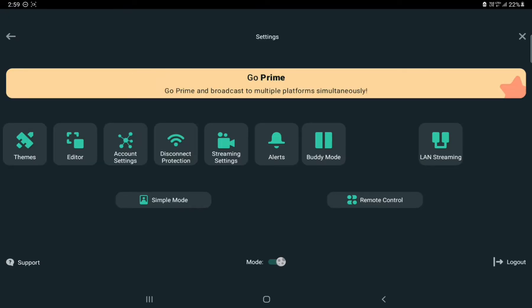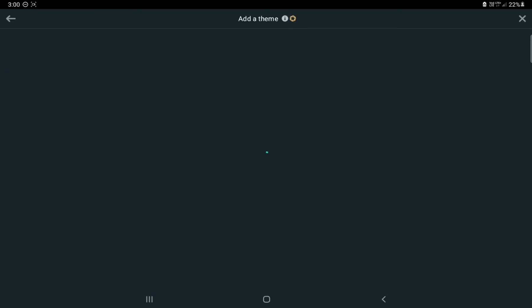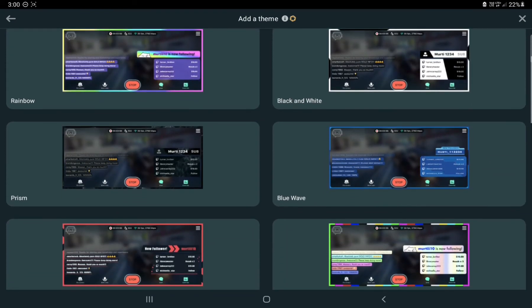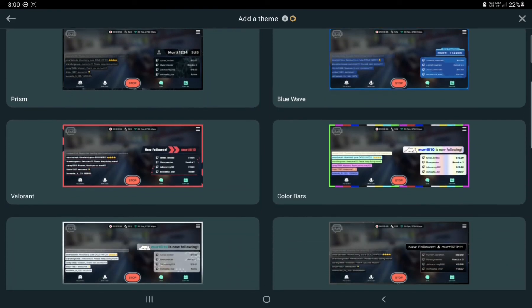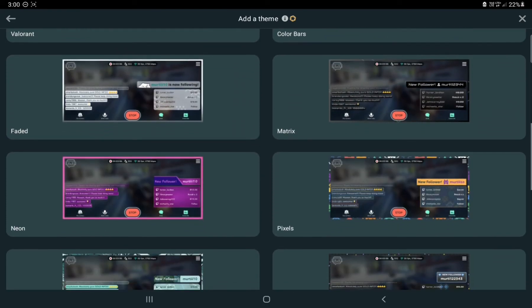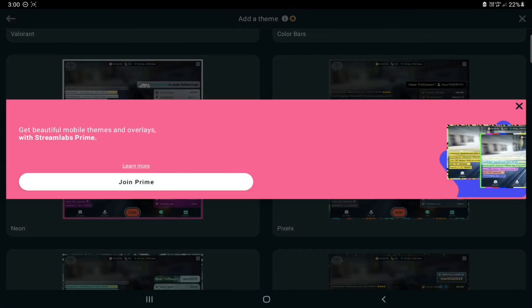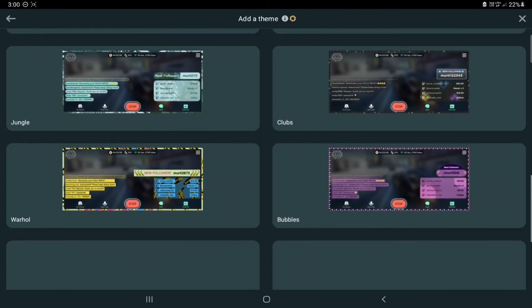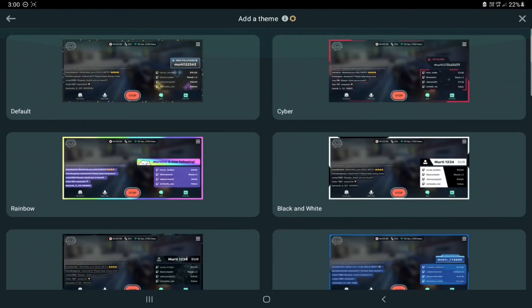Then you just press 'Go Live'. If you want to use the premium features, you can go into themes and see different stream layouts. If you unlock the premium features, you can click on a theme and your stream will look like what's shown on screen. There are many themes available.